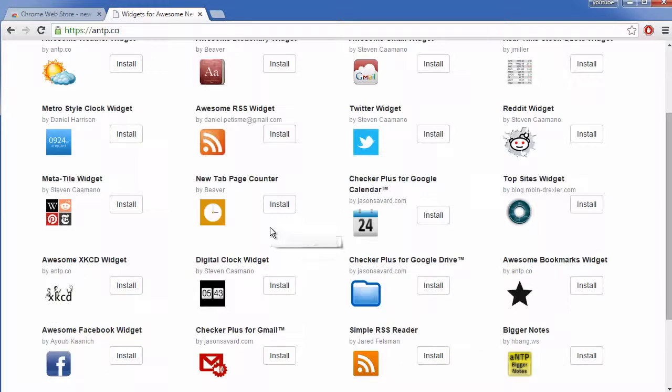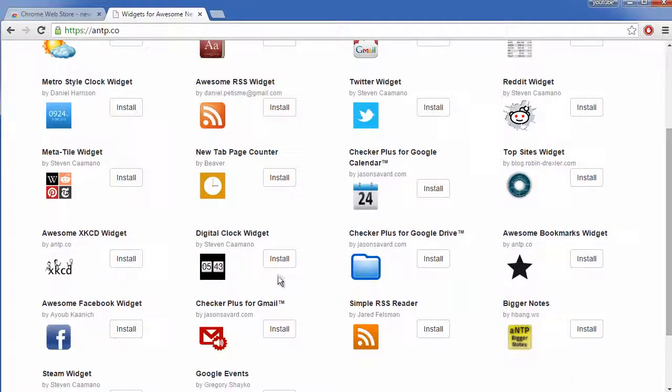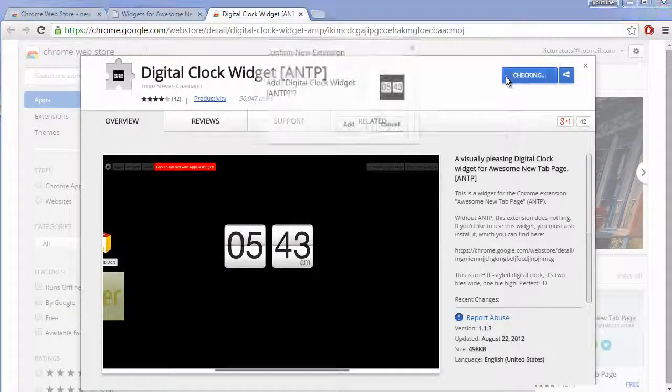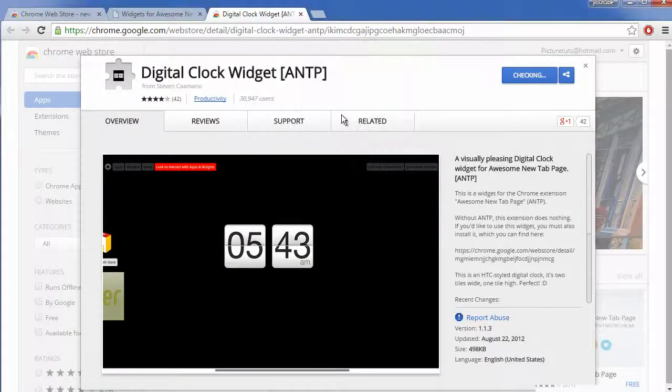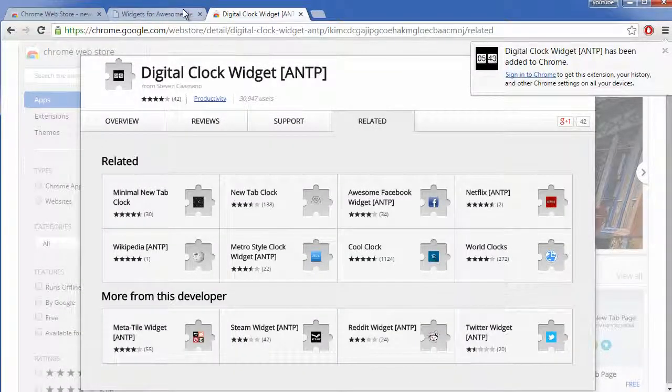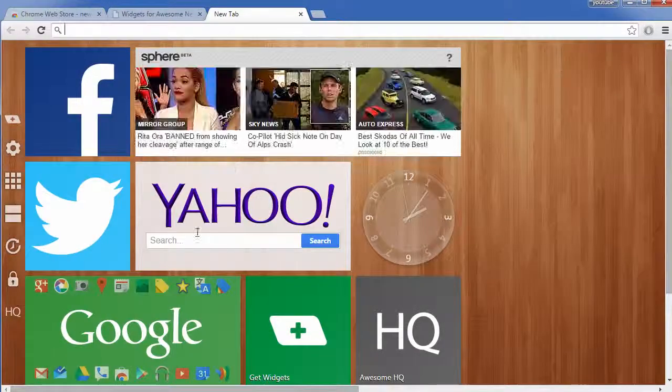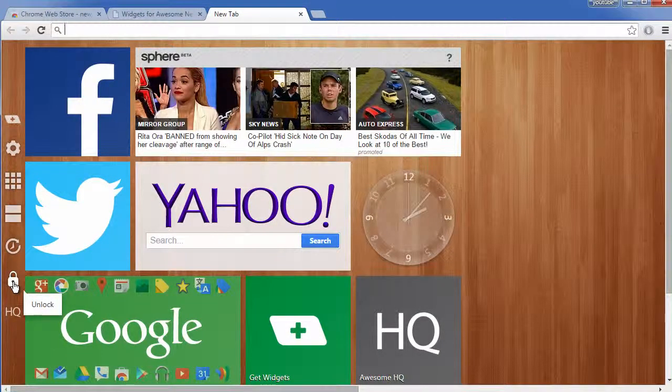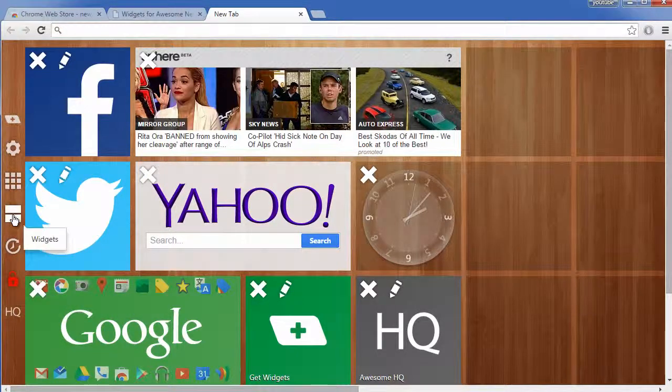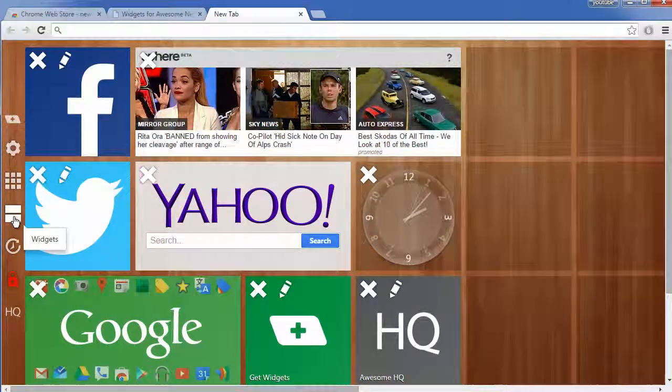And you can add any of these such as the digital clock. You just click install and add to Chrome. And when you've added a new widget, simply go back to the new page tab, click unlock here and then click widgets here.